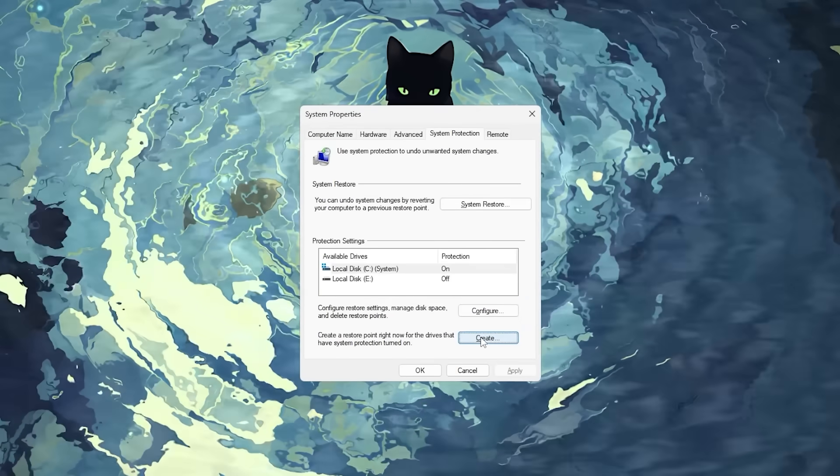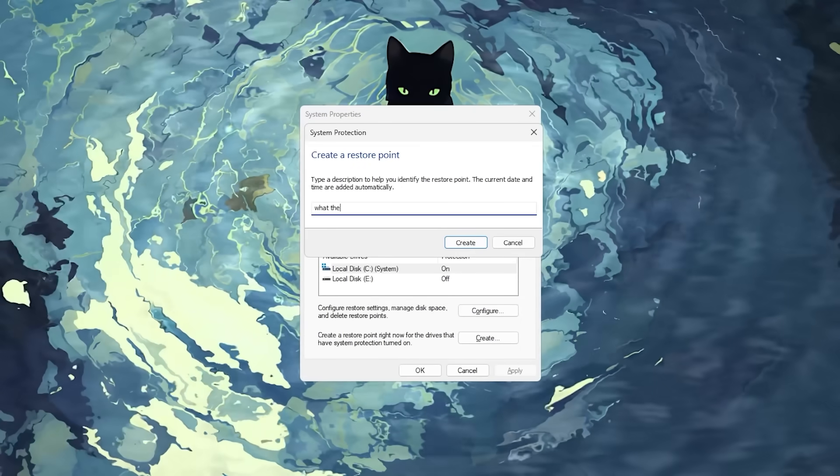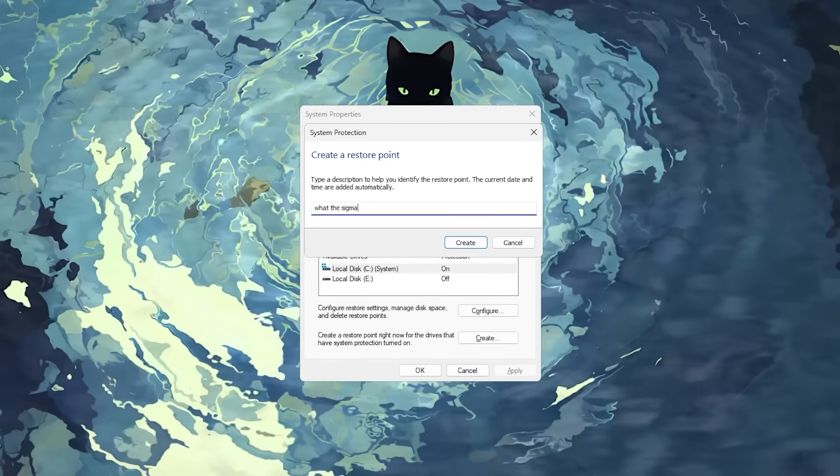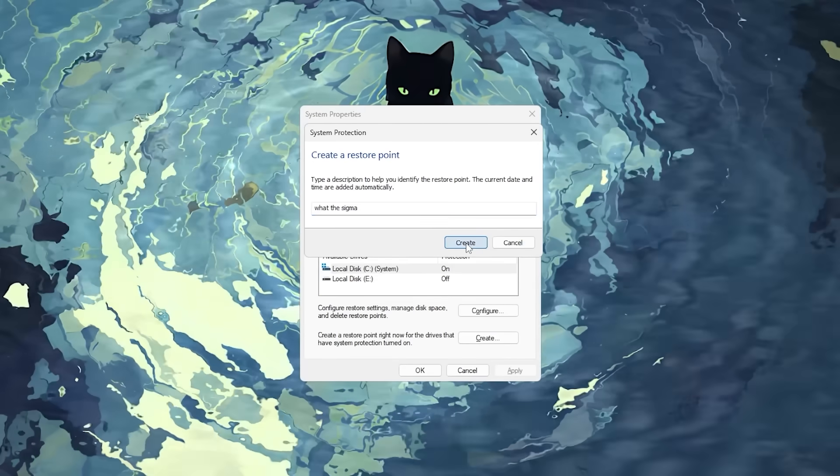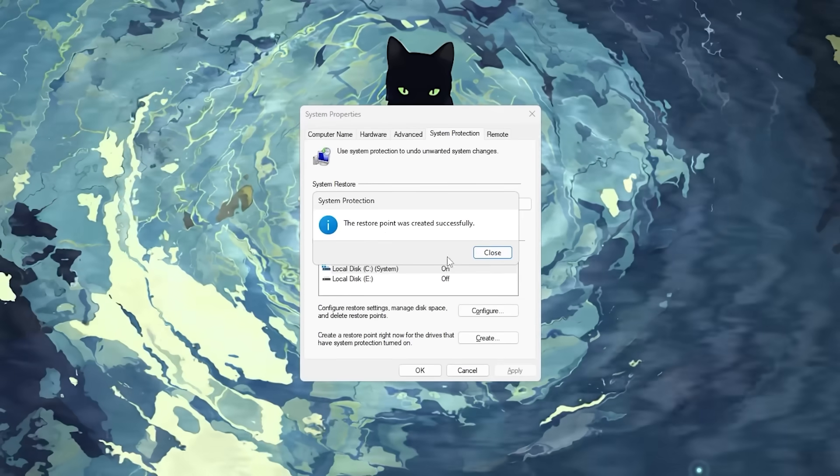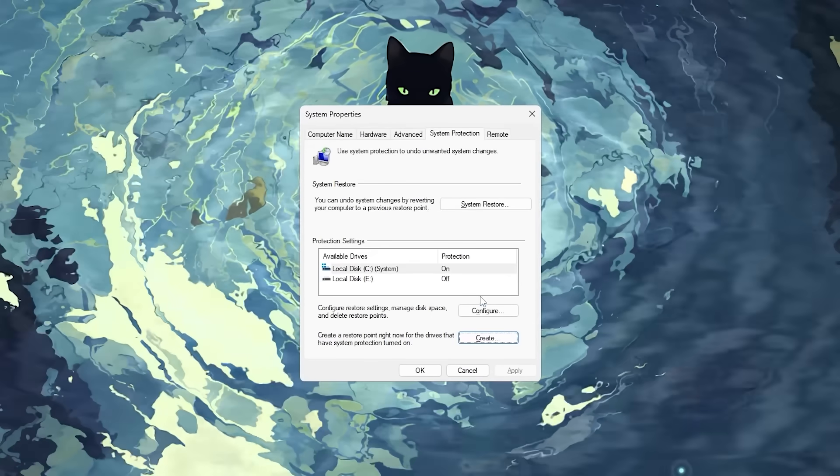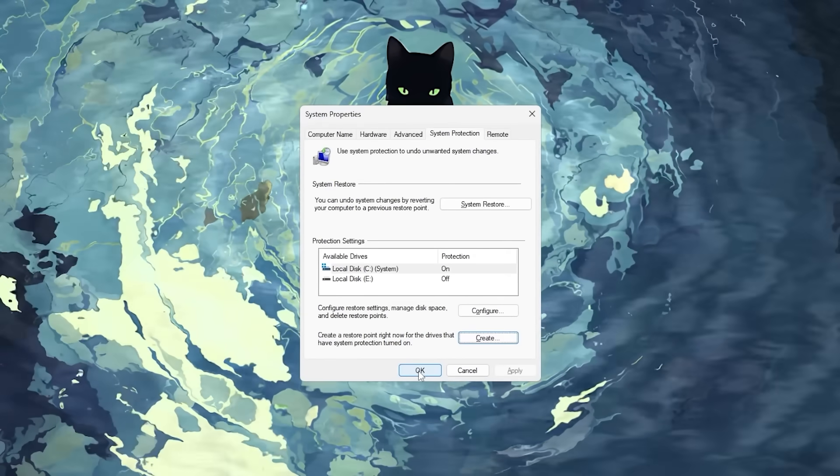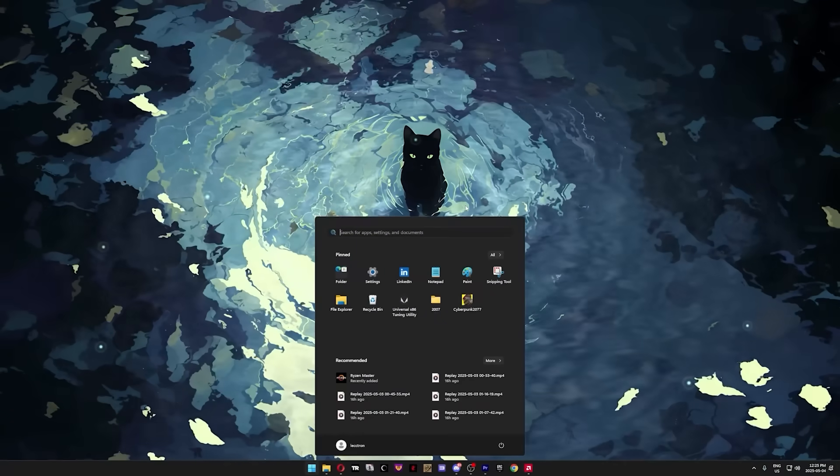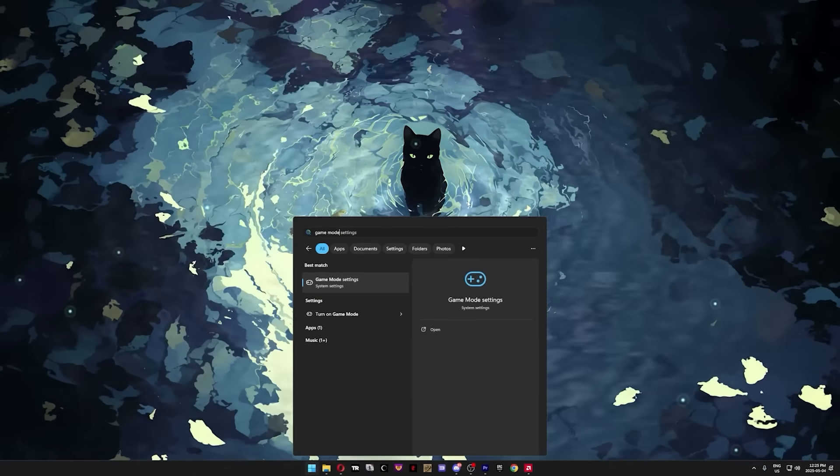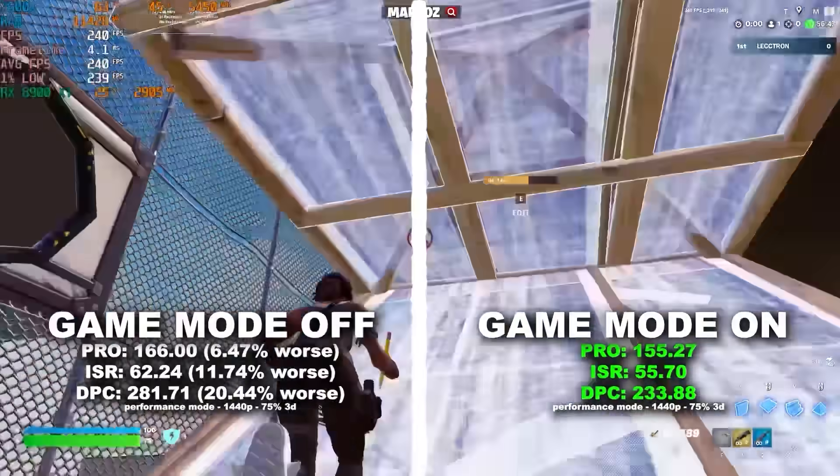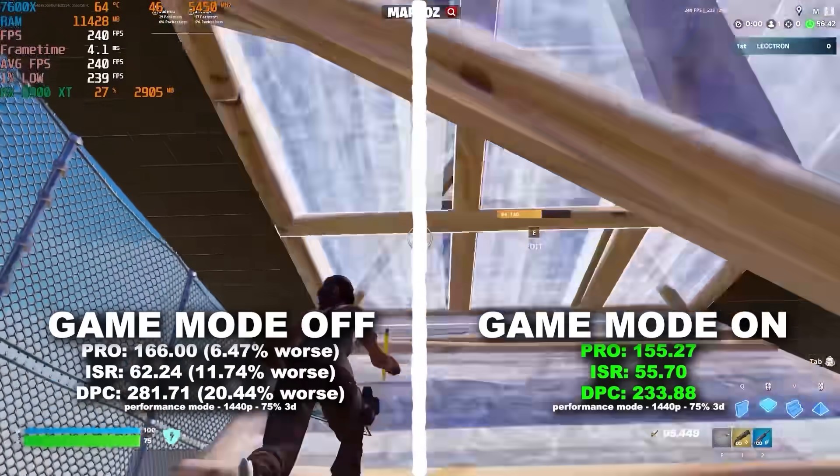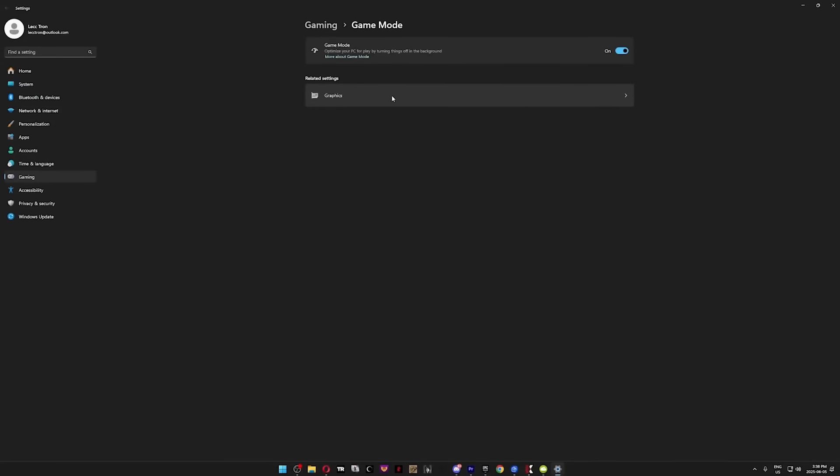Next, click on create and name it something as boring and generic as possible so you can easily forget why you made the restore point. This can take up to 5 whole seconds, but when it's done, click on ok to close the window. After your restore point is created, press your Windows key, type in game mode, press enter, and turn on game mode. It simply makes less things run in the background, which translates directly into better FPS and latency.